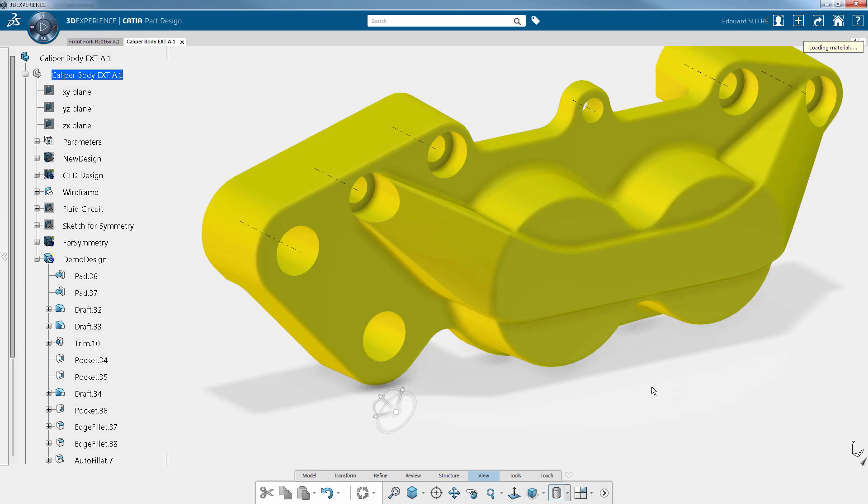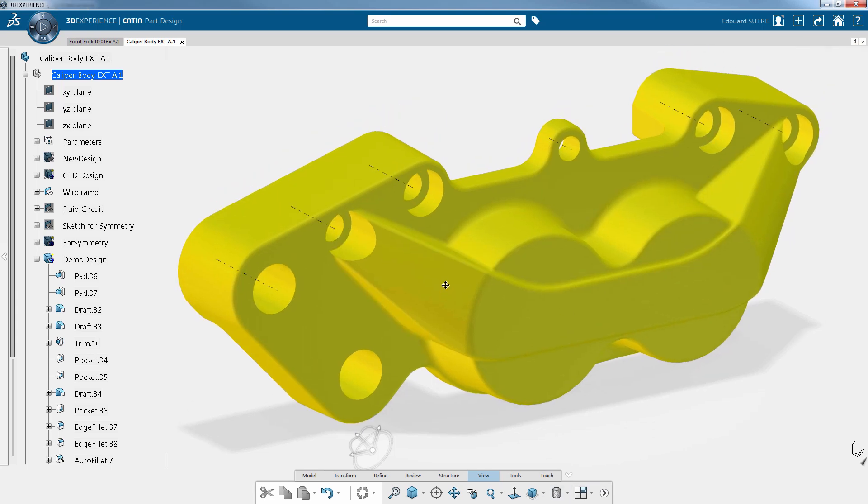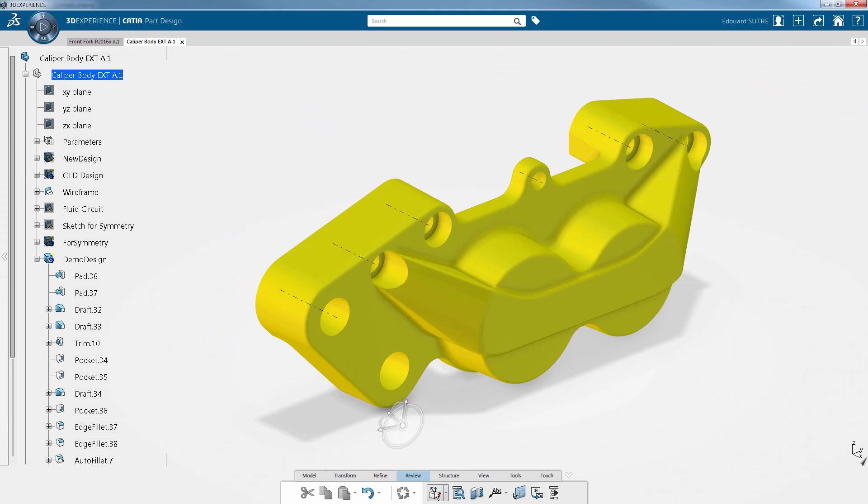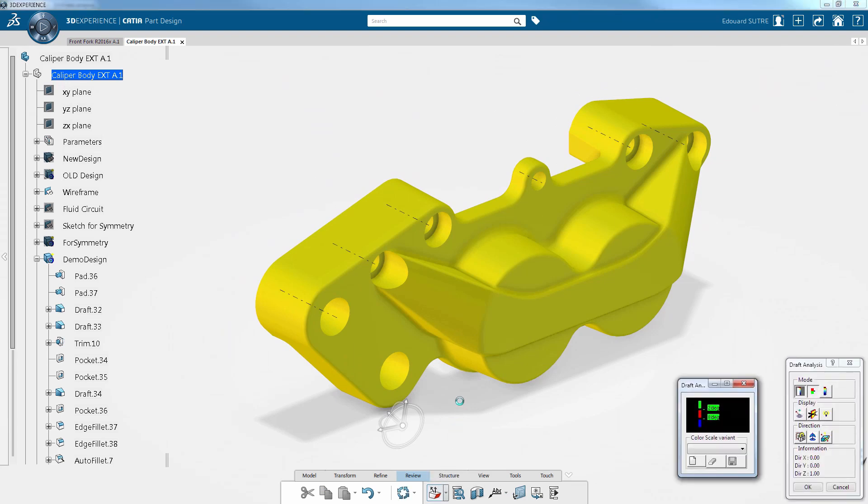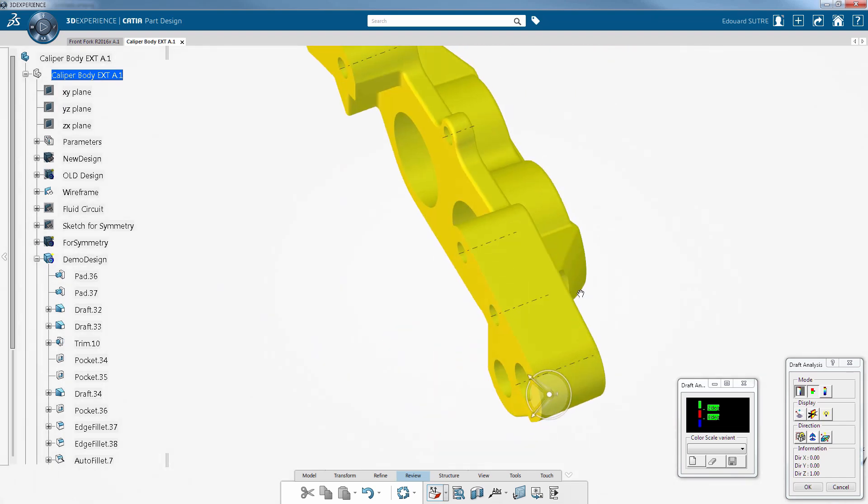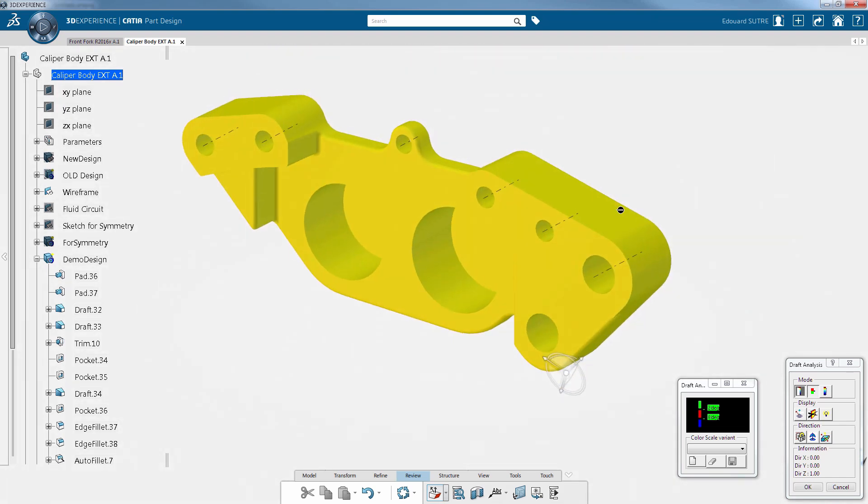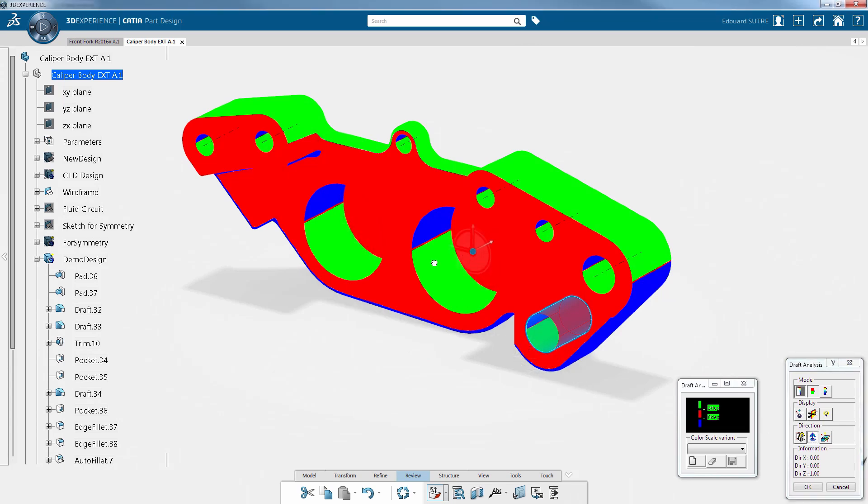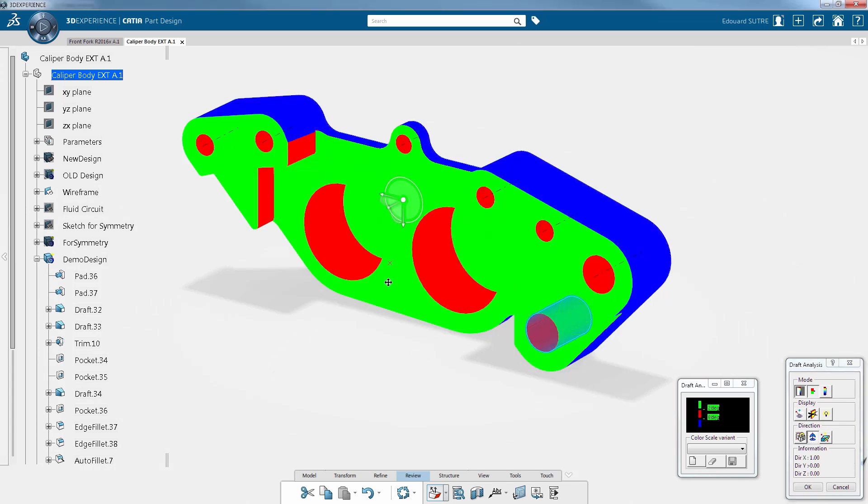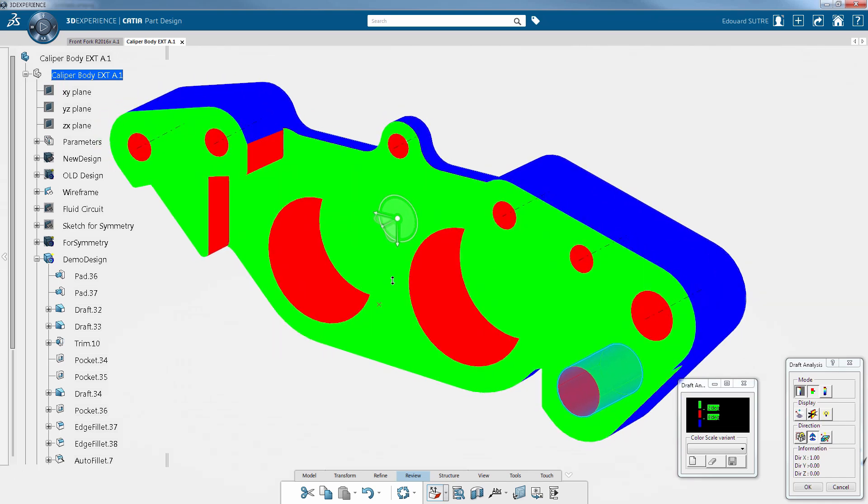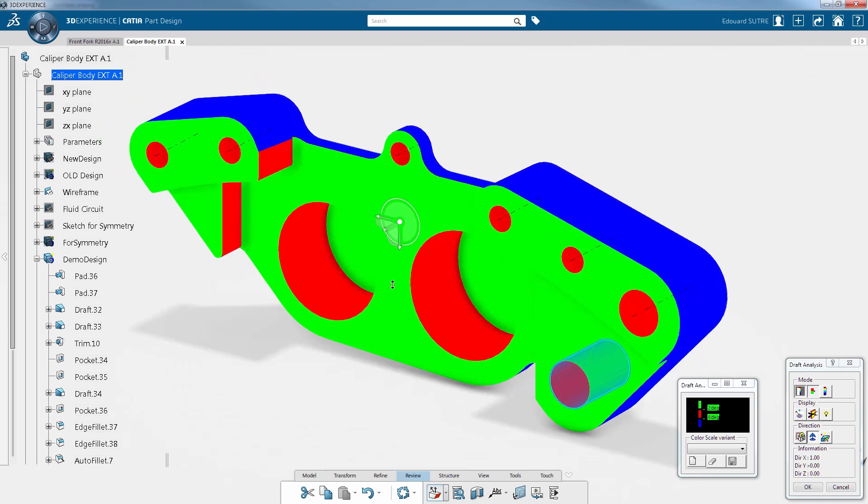After completion of the design, part checks can be processed. Draft analysis is a feature specifically dedicated to cast and forge parts, ensuring the part can be manufactured or unmolded. When a part is colored in blue, it means it conforms; in red, the draft angle is not respected.